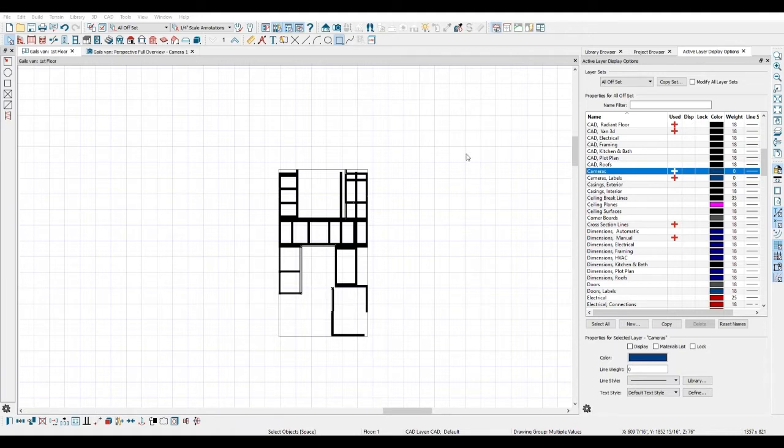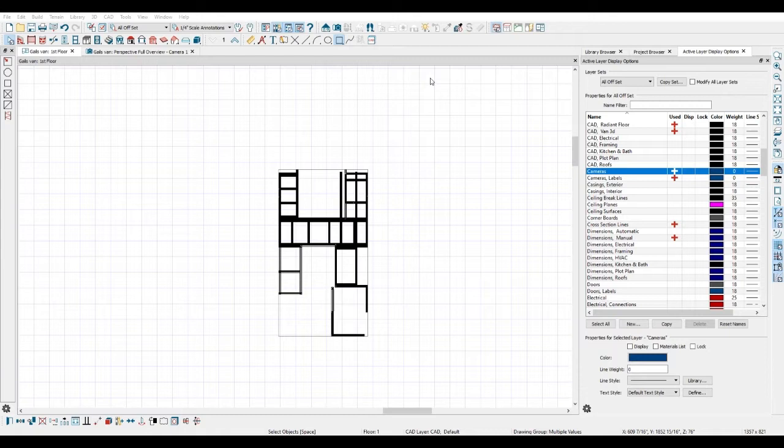So what I did is I took that list, I copy and pasted it into a spreadsheet, and we'll pick this up after I change screens.